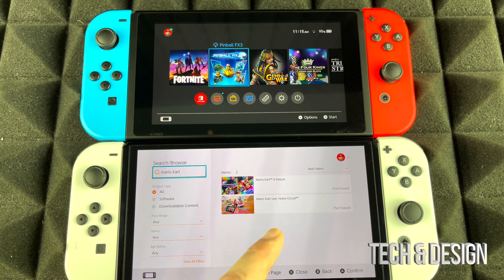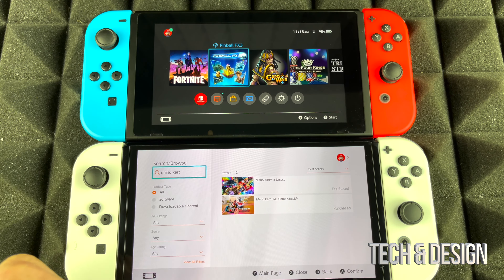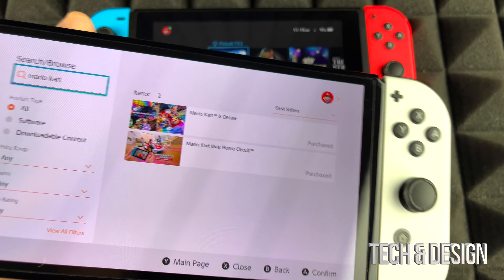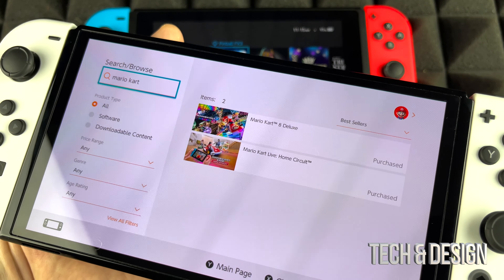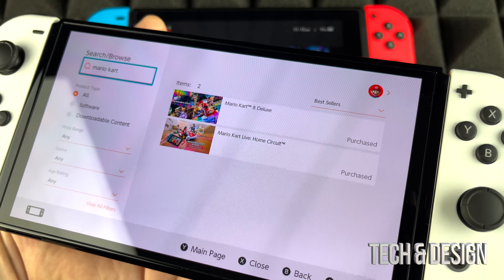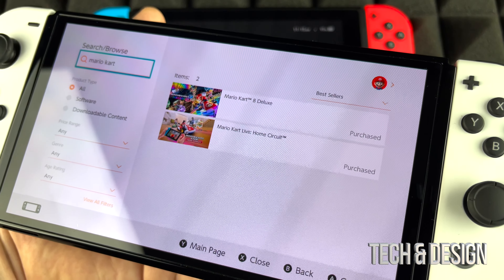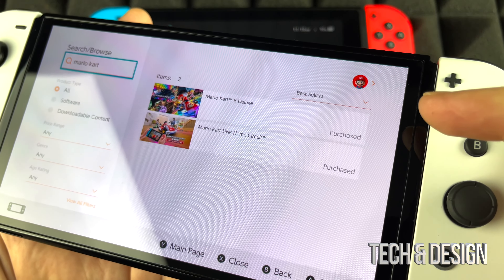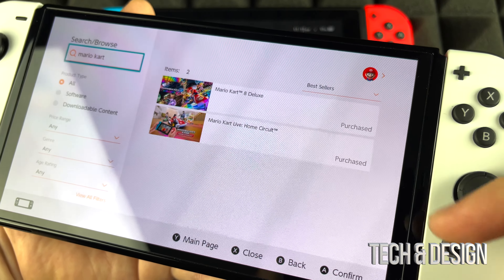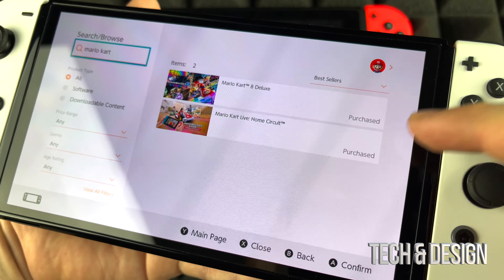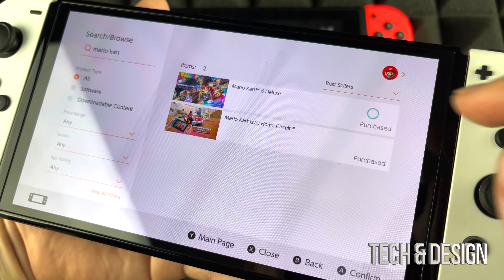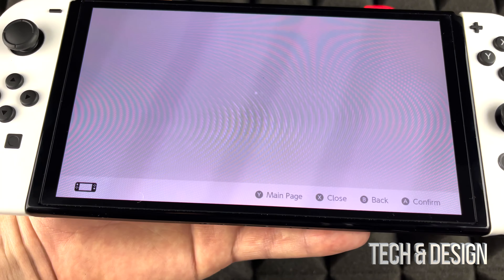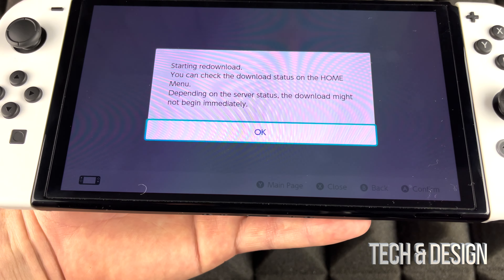Here it is — Mario Kart Deluxe. If you want to re-download anything you've purchased before, you don't have to worry about it. It's going to say 'Purchased.' We have both and they are purchased. I'm going to tap on that one and go ahead and re-download it.